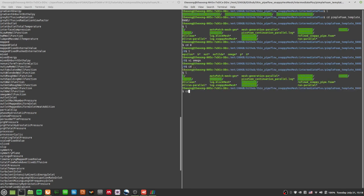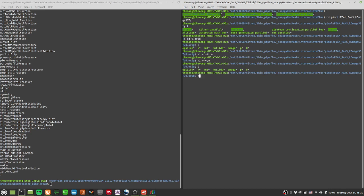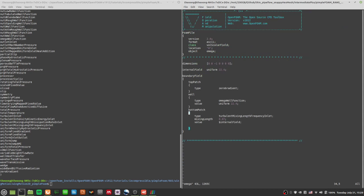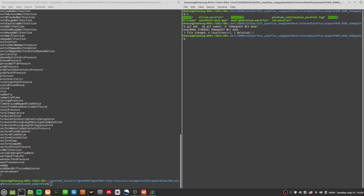Where did all my changes go? I put the file into the zero directory and when I ran the allClean script it deleted everything inside zero. All my changes were not saved. I've now put them into the 0.orig directory so the files will be there. Let me do git add and git commit: 'omega SST BCs done'.